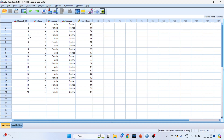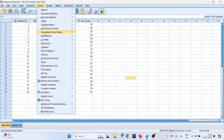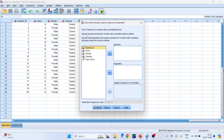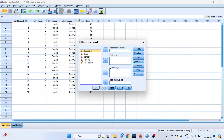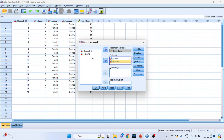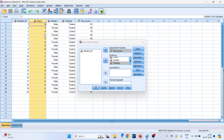This is the data in SPSS. To run the linear mixed models, go to Mixed Models, then Linear. When it asks about uncorrelated terms, click Continue. Transfer test score into the dependent variable. Transfer class into factor, gender into factor, and training into factor. Class is the random effect we want to consider, while gender and training are the fixed effects.